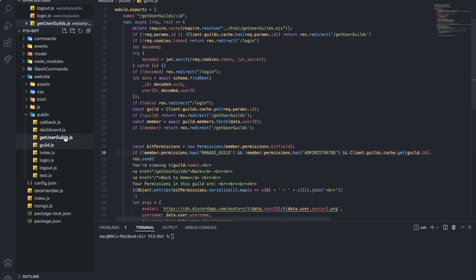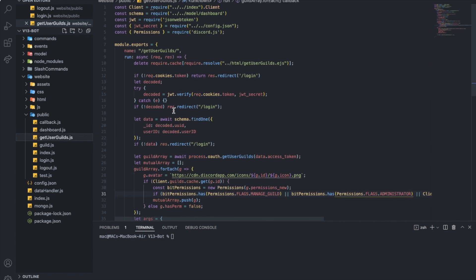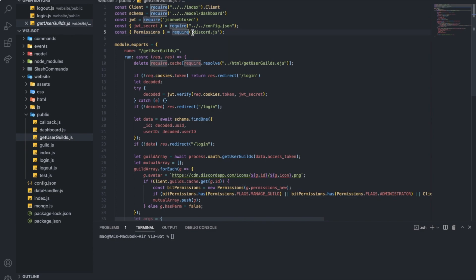You can see here there are two new files: guild and get_user_guilds. Let's start with the get_user_guilds one. Here's some usual stuff — getting the schema, the JSON web token, getting the JSON web token secret that I explained last video from config.json, and getting permissions from Discord.js. It also requires just deleting the cache from EJS — I explained what this does in the first video I made.